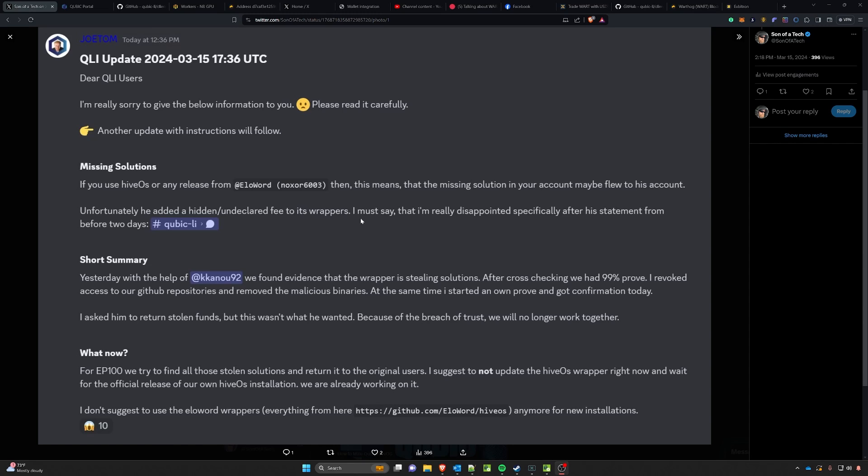Basically what happened is it was found that Eloword, which built the wrapper for the actual miner for Hive OS, was basically stealing solutions and manipulating the addresses so that he was getting paid out. So far it was at least 15% of the rewards that were reported.